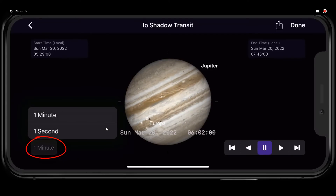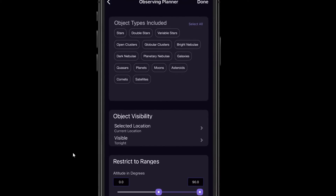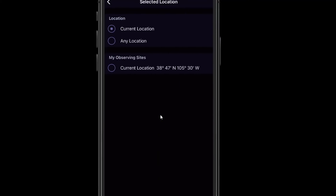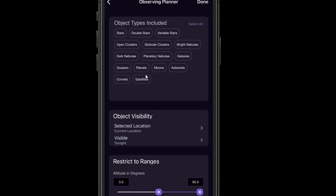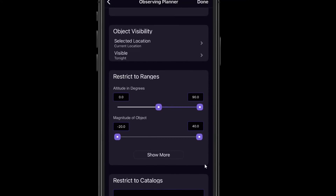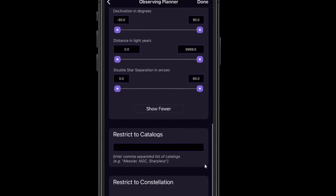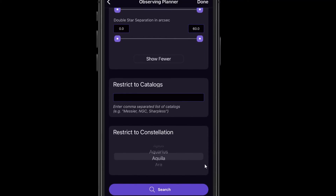You can change the time increment for the animation as well. Also in the Observe section, the Planner is what used to be known as advanced search. If you want to search for specific kinds of objects, select them and choose where you're observing from. You can plug in coordinates if you're curious about a different point on the globe, filter by what's visible tonight, and there are all kinds of restrictions — specific parts of the sky, specific catalogs, or a specific constellation. It gives you all of those options in the observing planner.